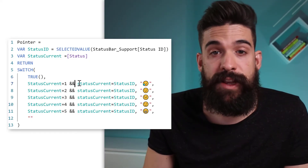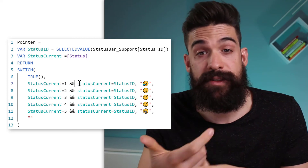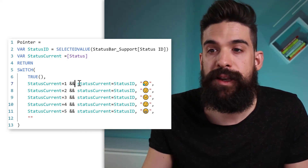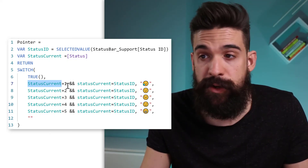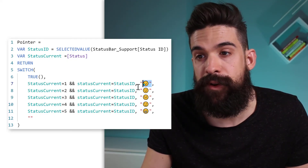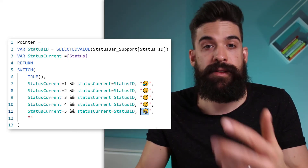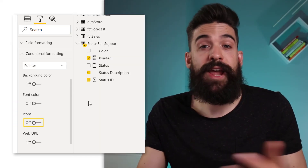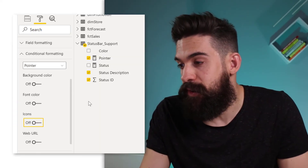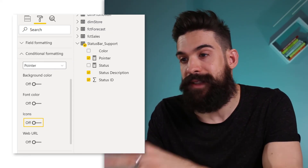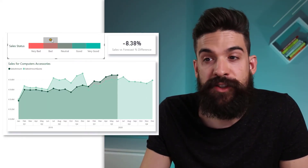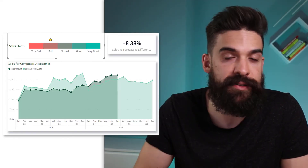For more flexibility — like a different icon per status category — update the Pointer measure. Add conditions checking if the current status equals the status category and also which category it is. For example, if it's category 1, return a sad emoji; for others, return a happy emoji. Once the measure is updated, turn off the conditional formatting for the Pointer, and a custom emoji icon will appear above the status bar.